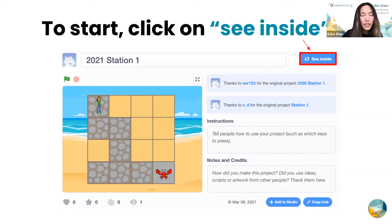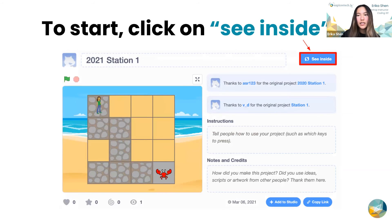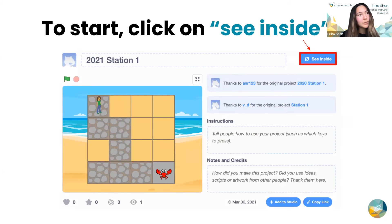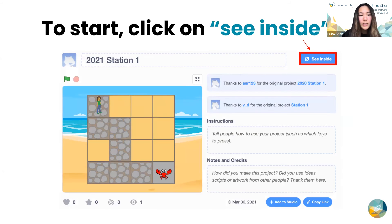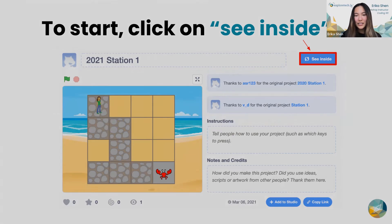I will put you guys in your breakout rooms where you'll work with a volunteer for the next 40 minutes. I'll send a broadcast message and then call you back with about five or ten minutes left in the workshop so we can have a quick recap and talk about what we thought of everything.